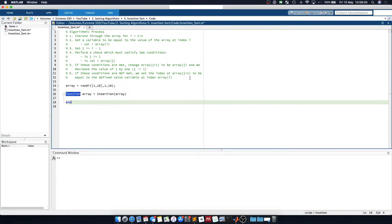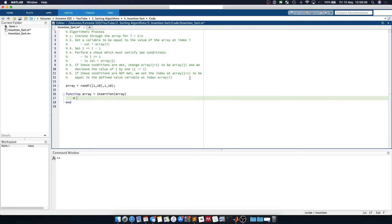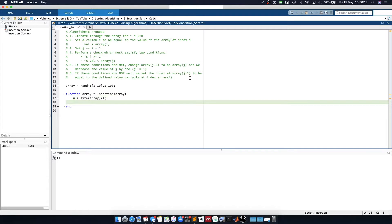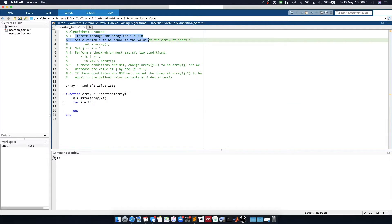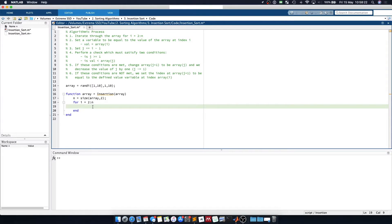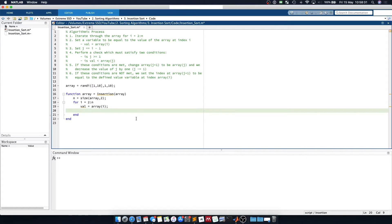We will then define our function which will return an array — I'm going to call this function insertion and we're going to take in an array. We start by saying n is equal to the size of the array in the second axis, and we iterate for i equal to 2 to n. The second step is to define our variable val which is equal to the array at index i, and then set j equal to i minus 1.